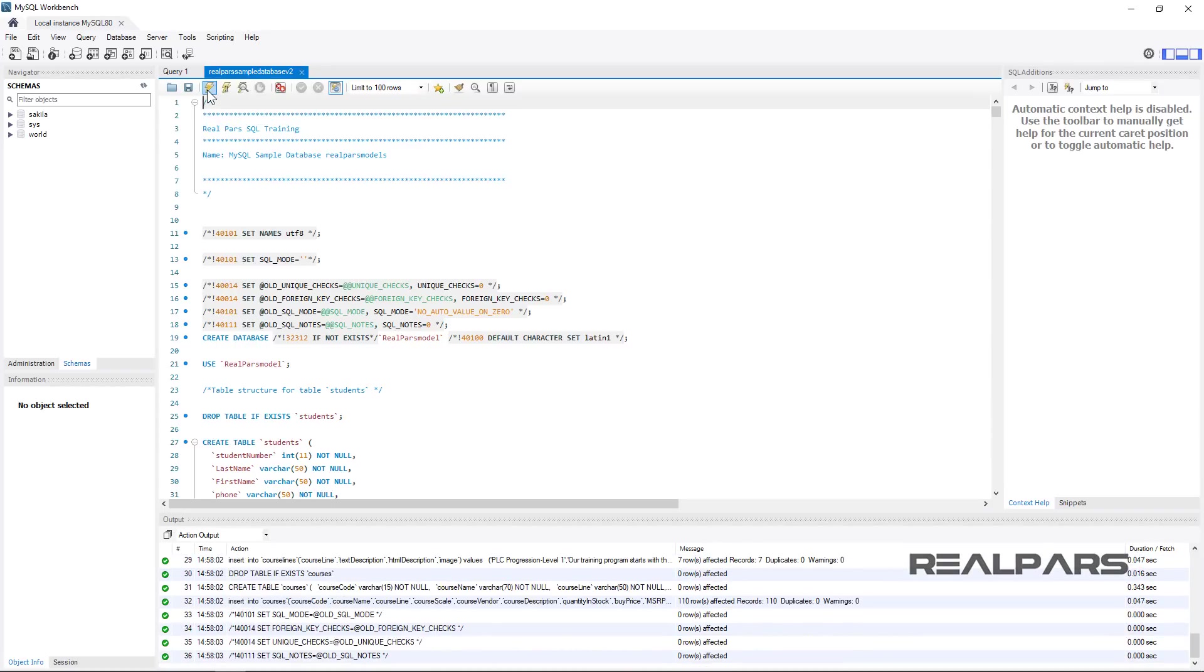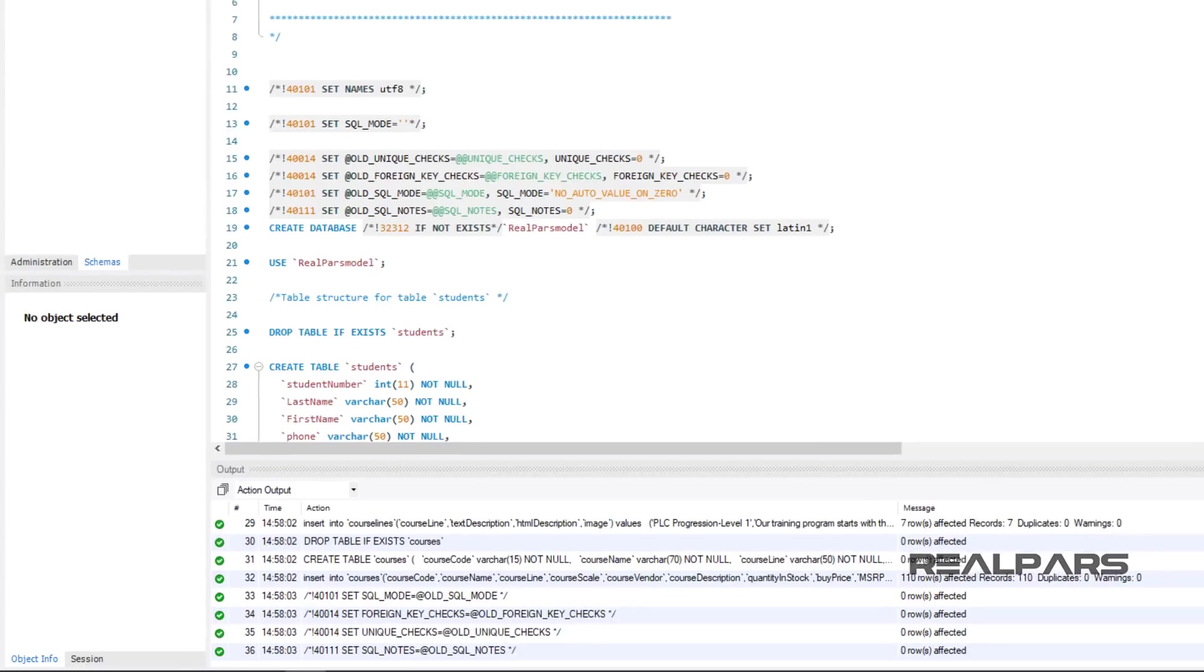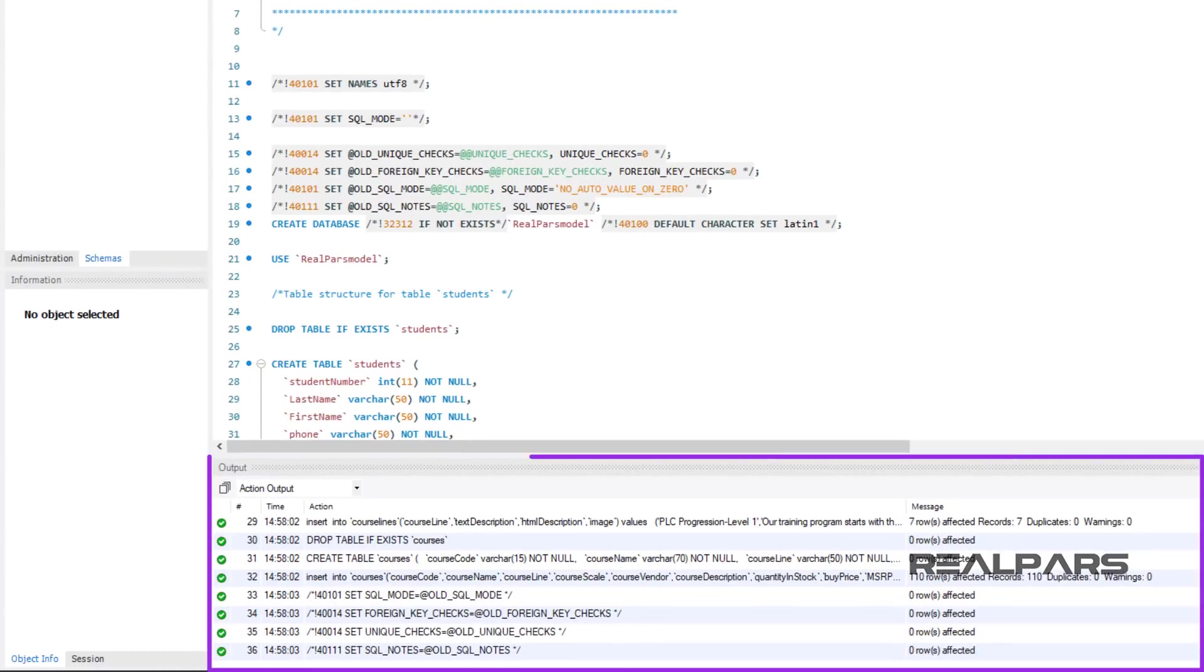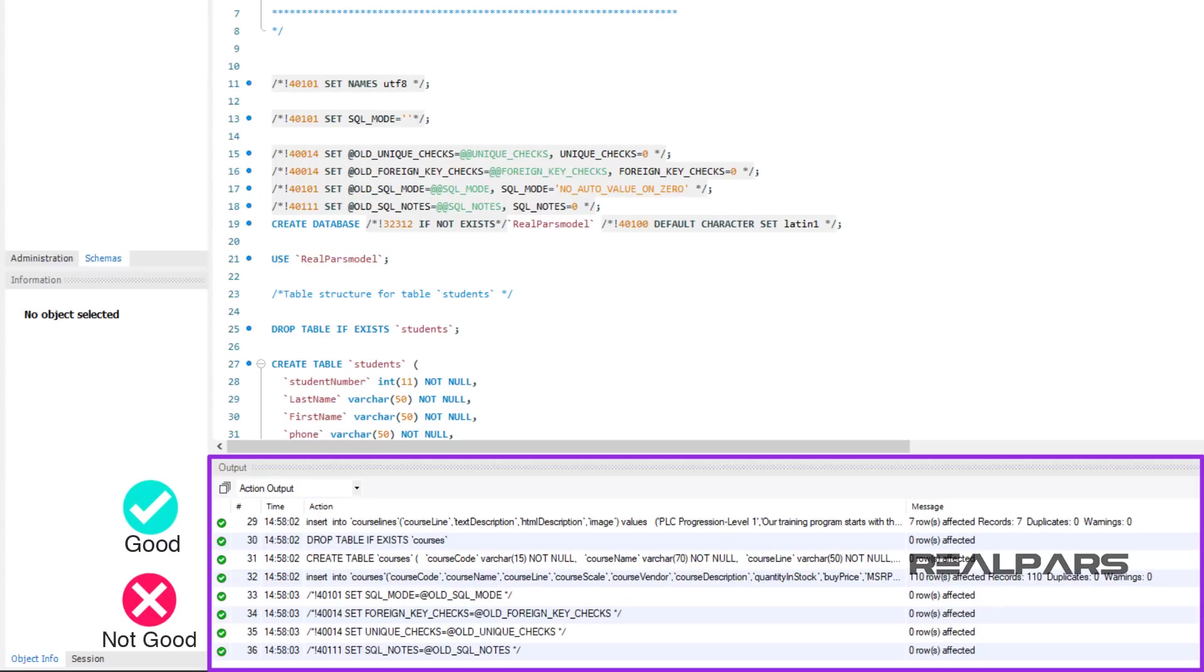After selecting and running the script, the tables and relationships are created. Then data records will be added for us to sample using a few queries and available to follow along with the lessons available. The following window is located at the bottom of the screen and informs us of success and failures while running the script. Green checks are good, red X's are not good.